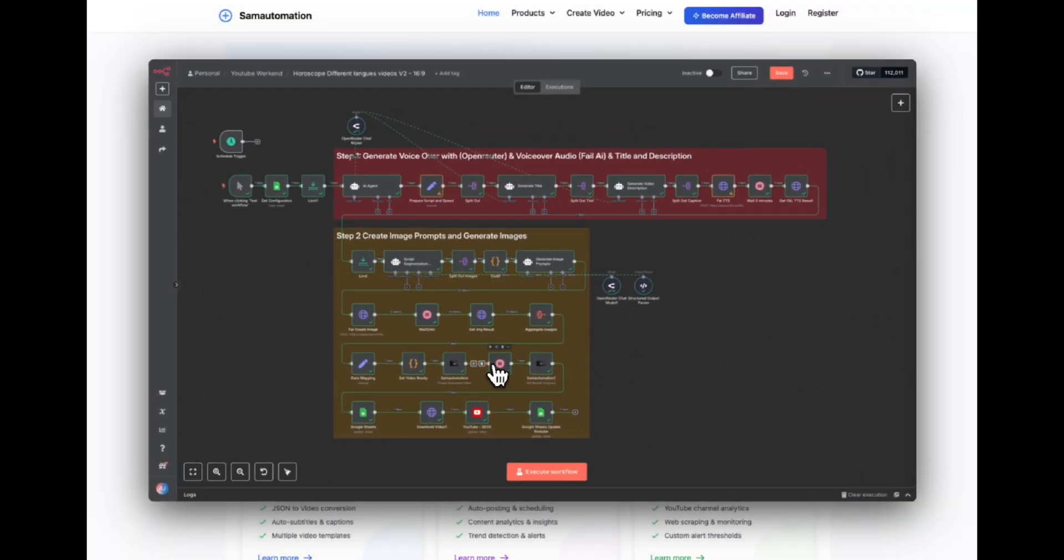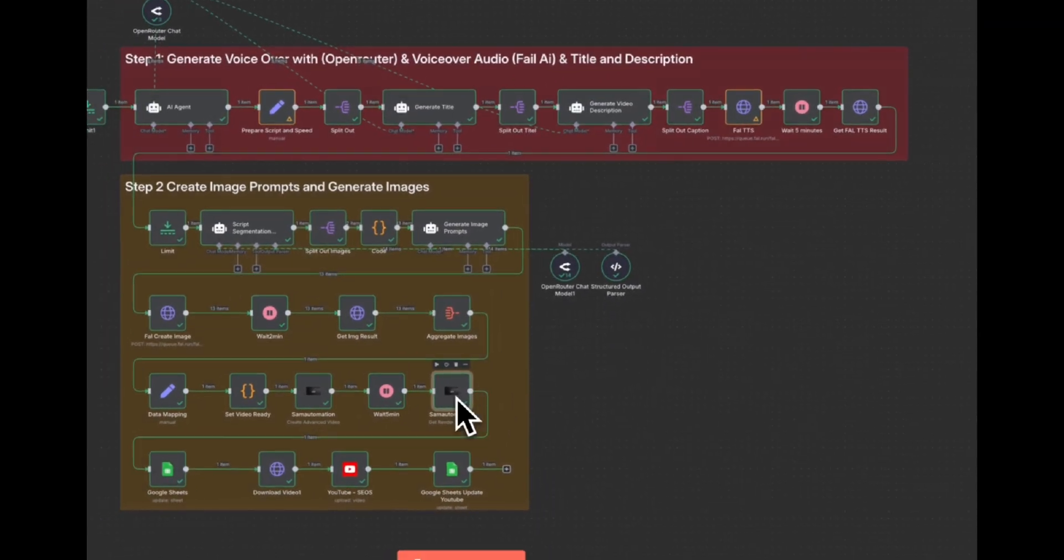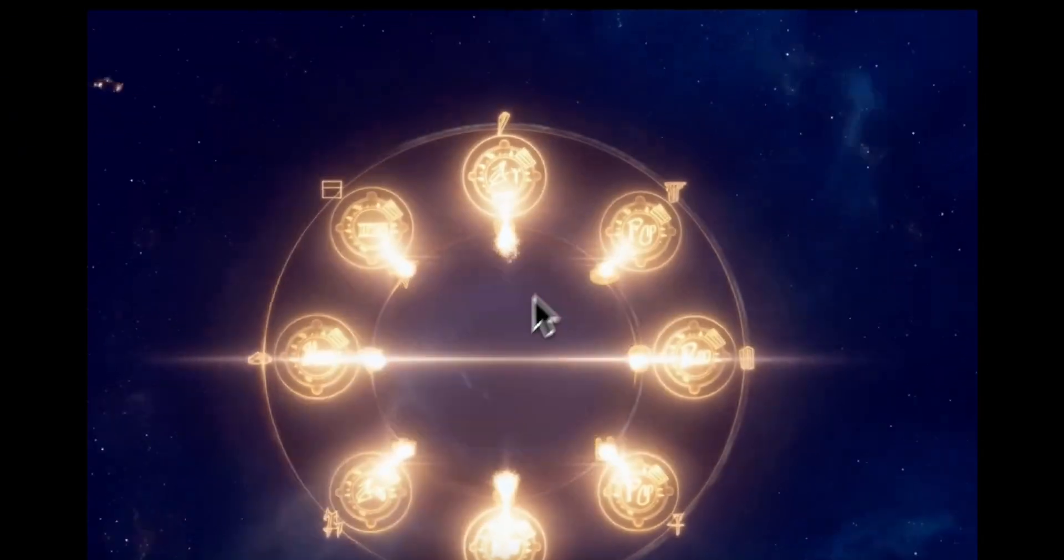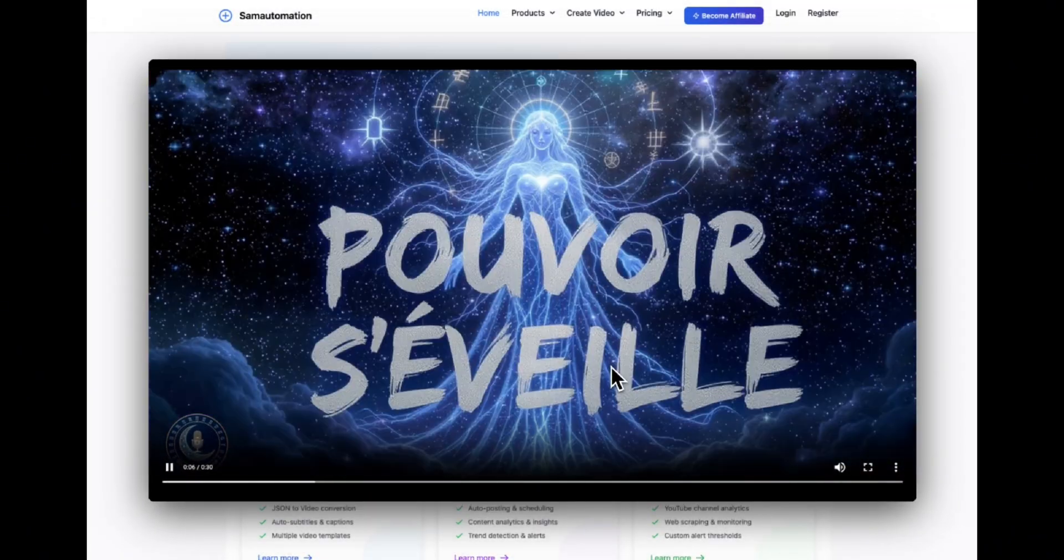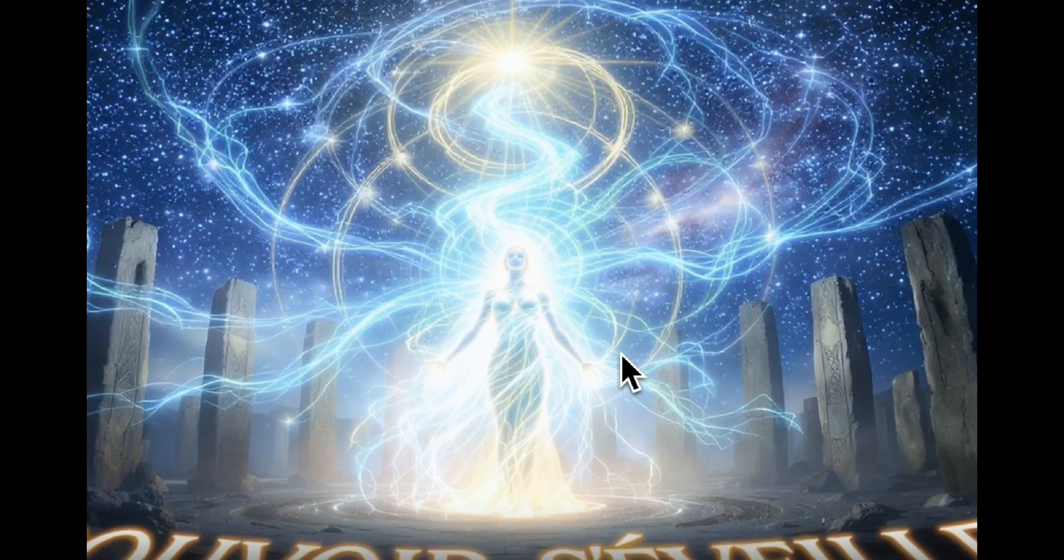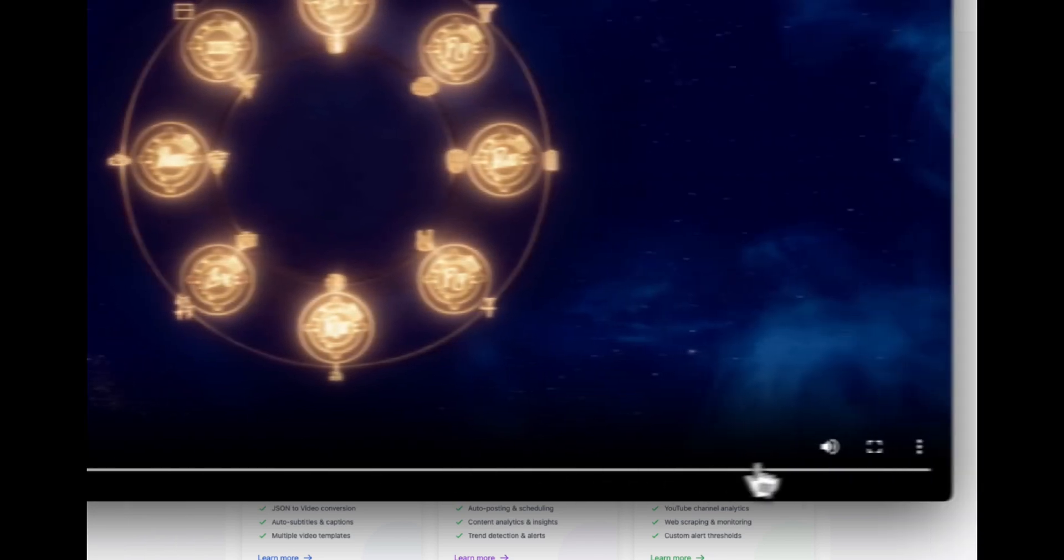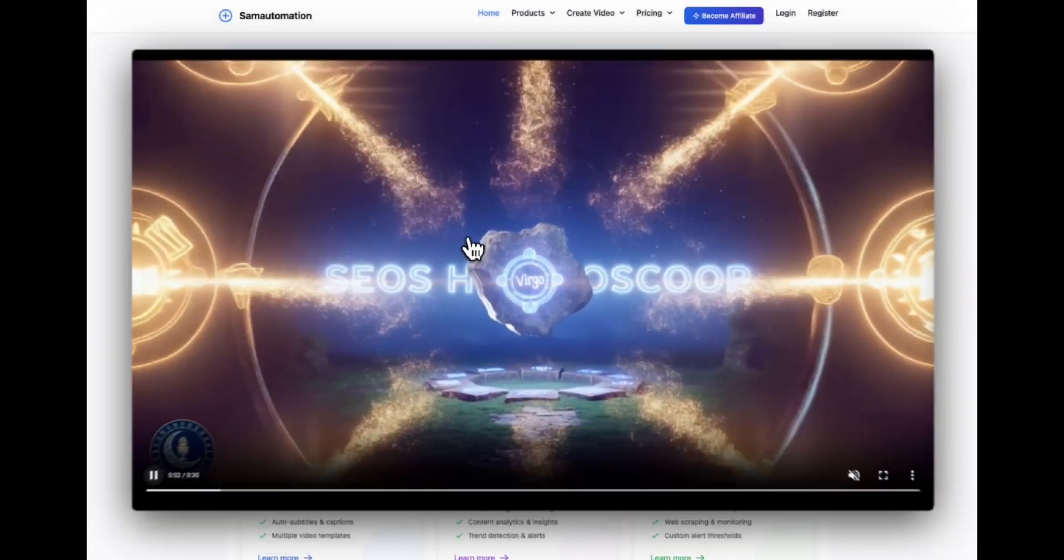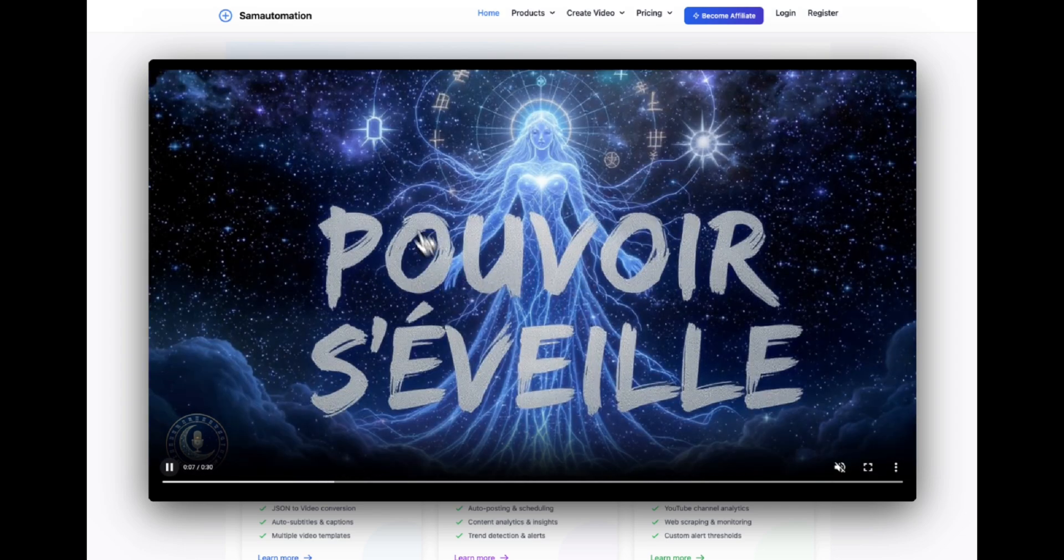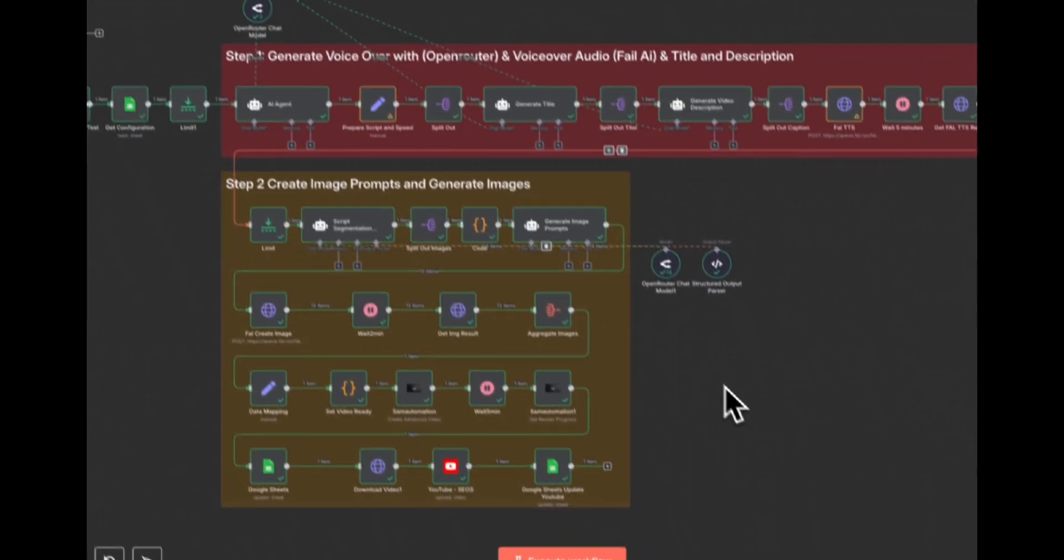Then we are generating the video. We have our wait node and we are going to get the progress. So let's just take a quick look at the video. Pretty cool. Especially the intro. I will just rewind it and play it again. This intro is generated with an AI video model. As you can see there, the channel, the logo, everything is pretty well generated.